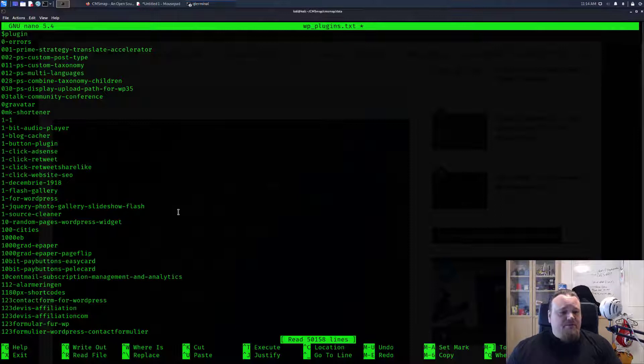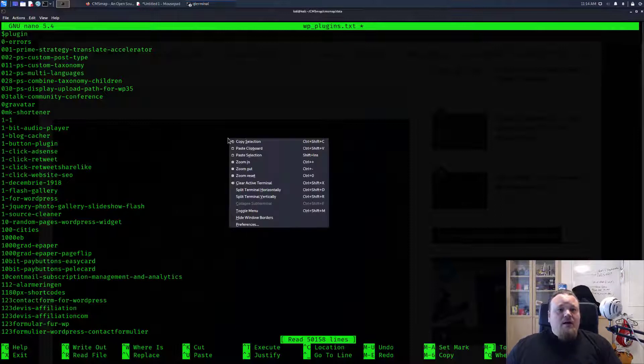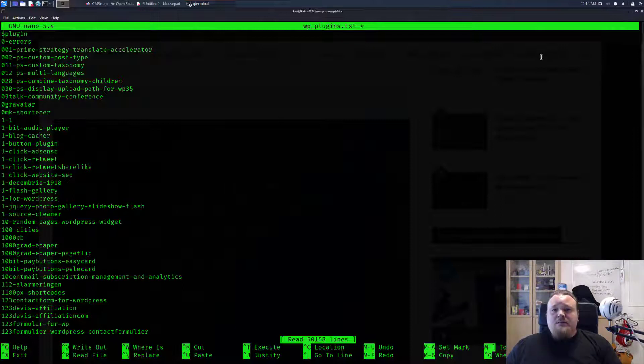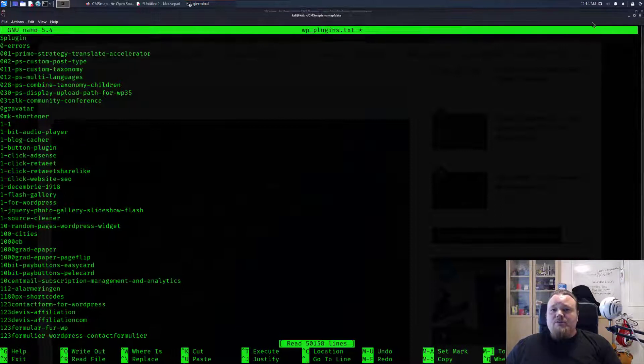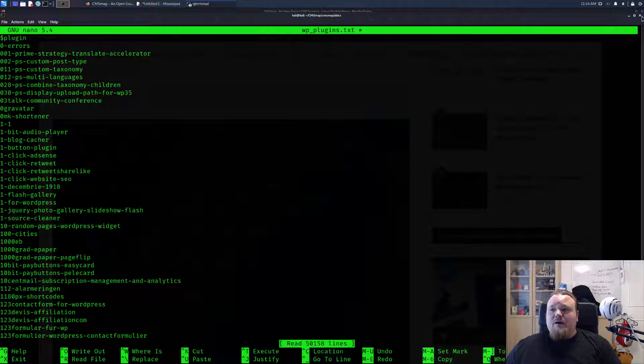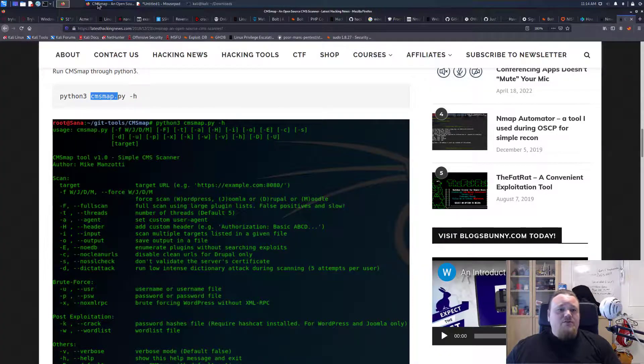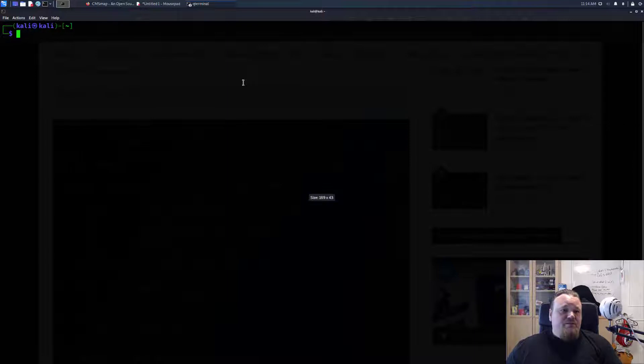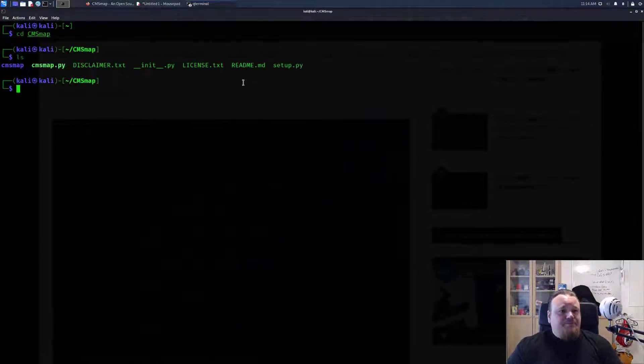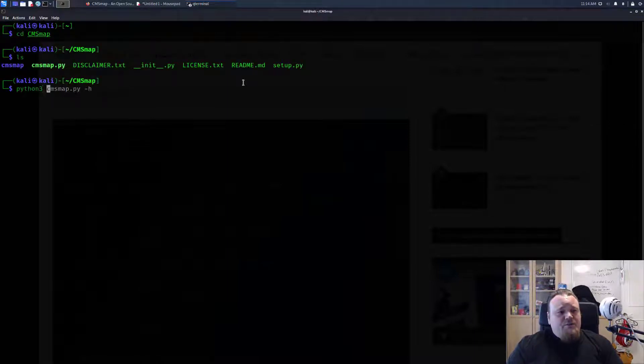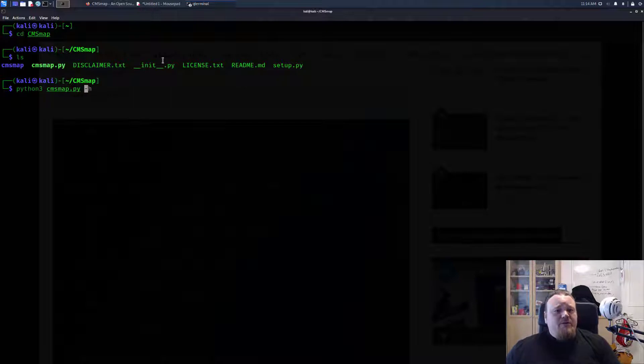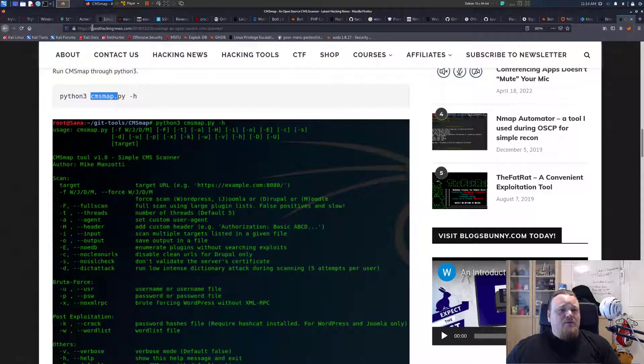It would seem that my terminal just crashed so I need to reboot it. For some weird reason it happens sometimes.